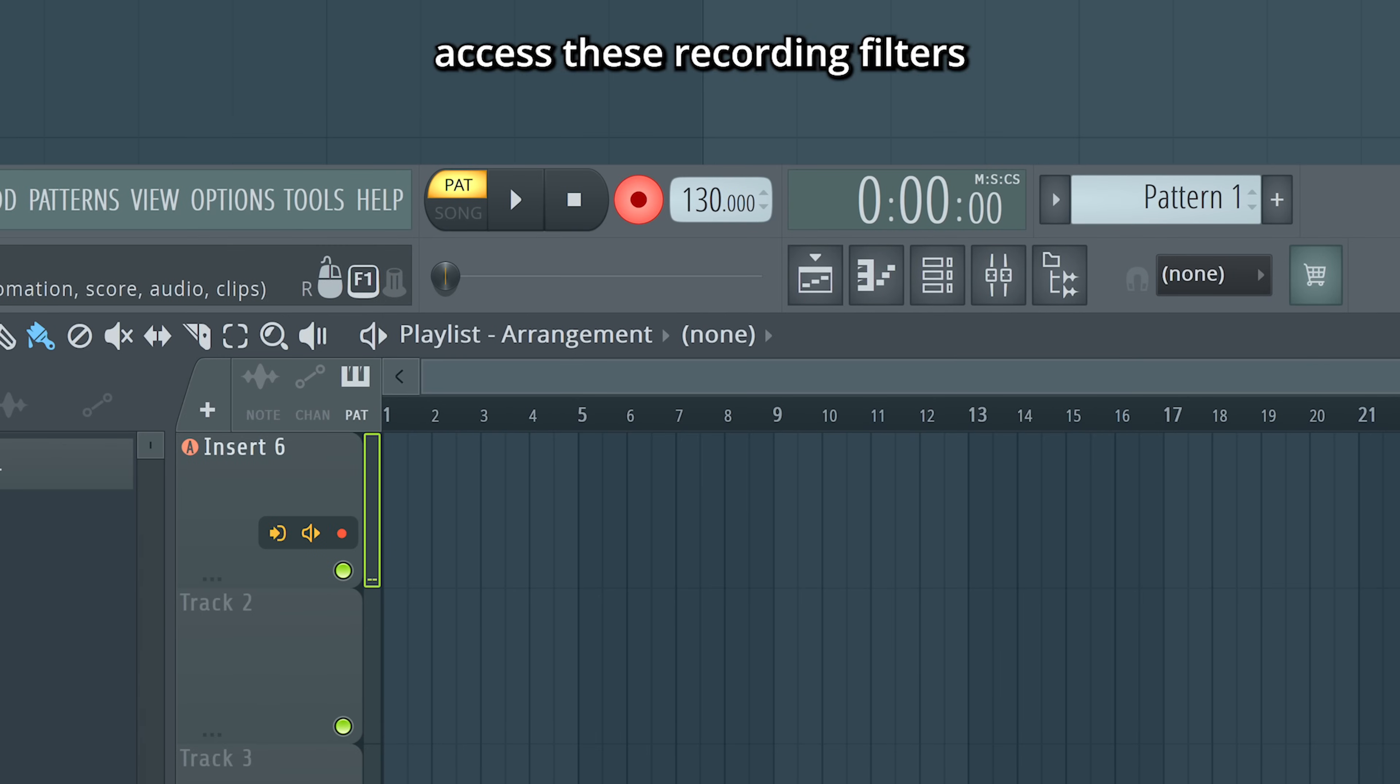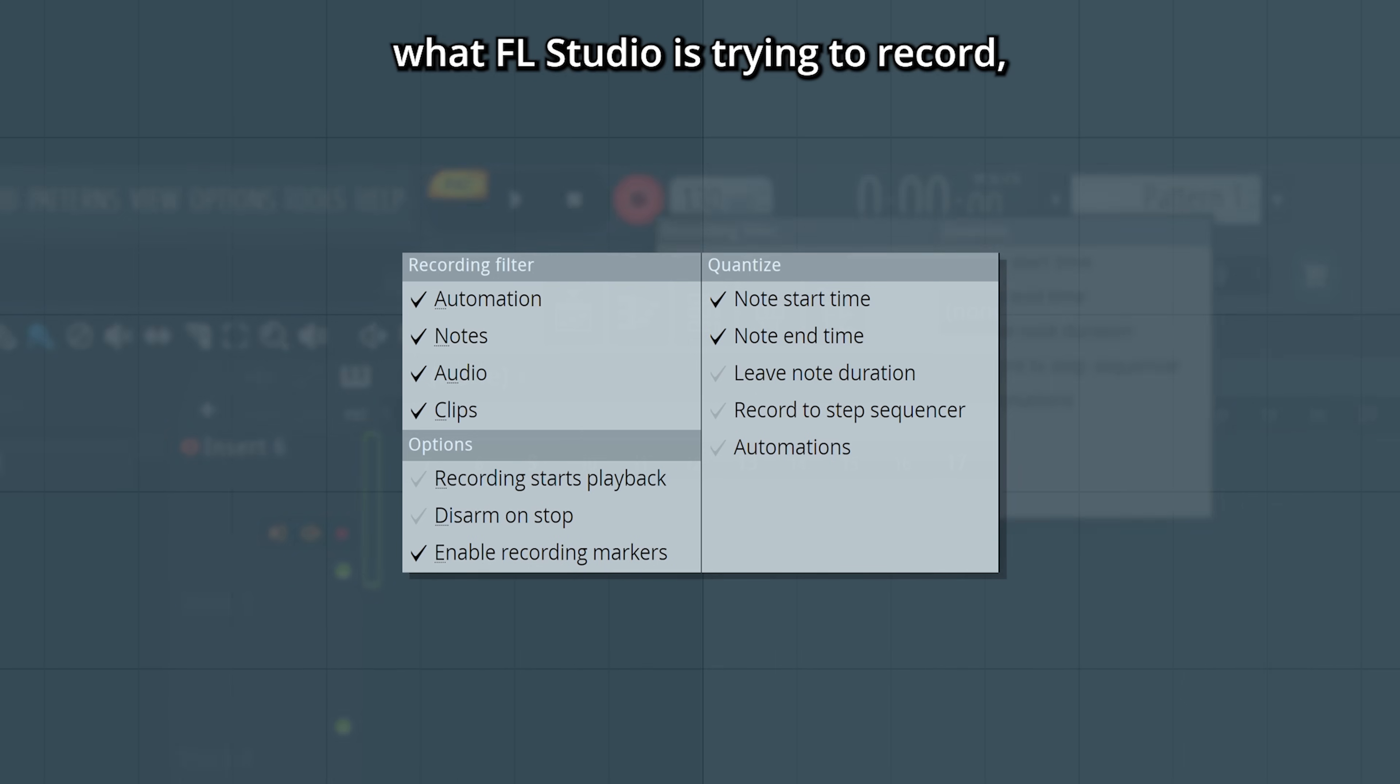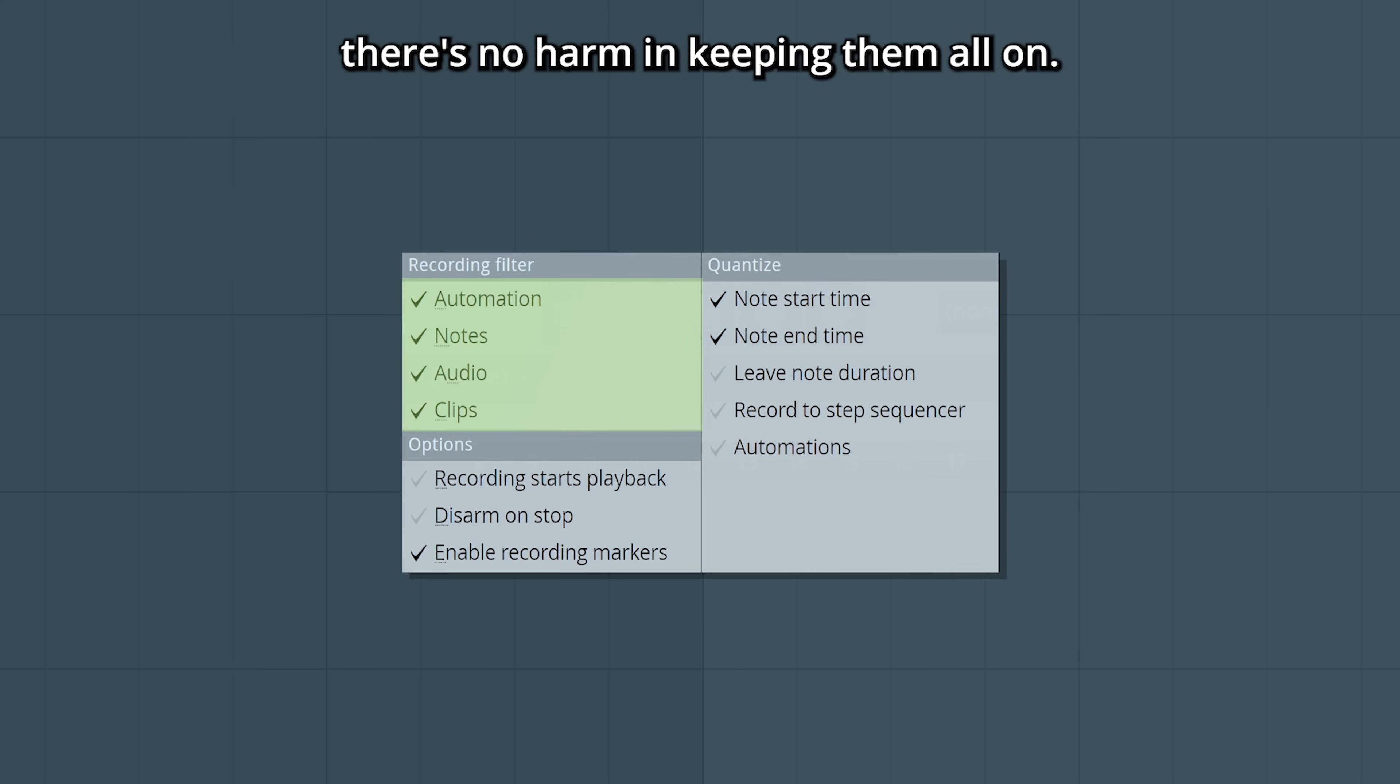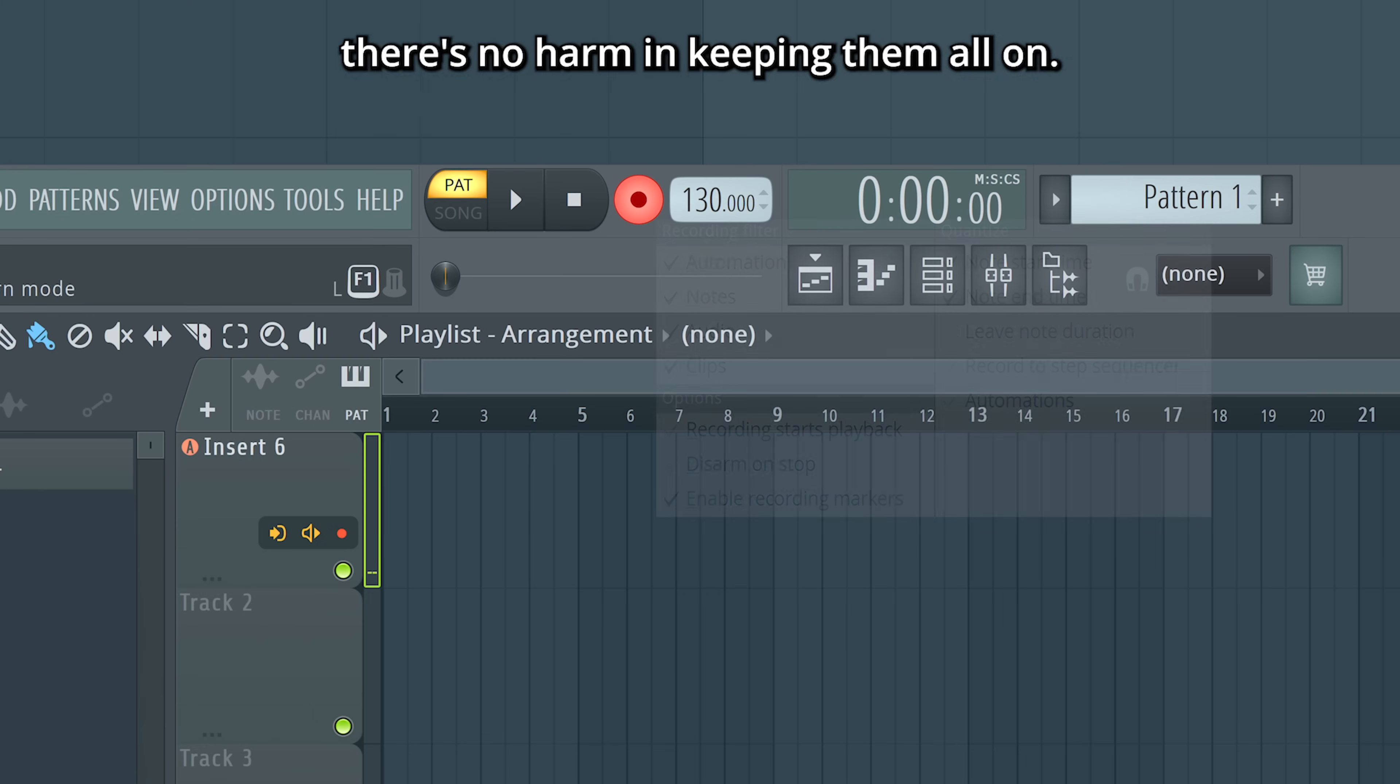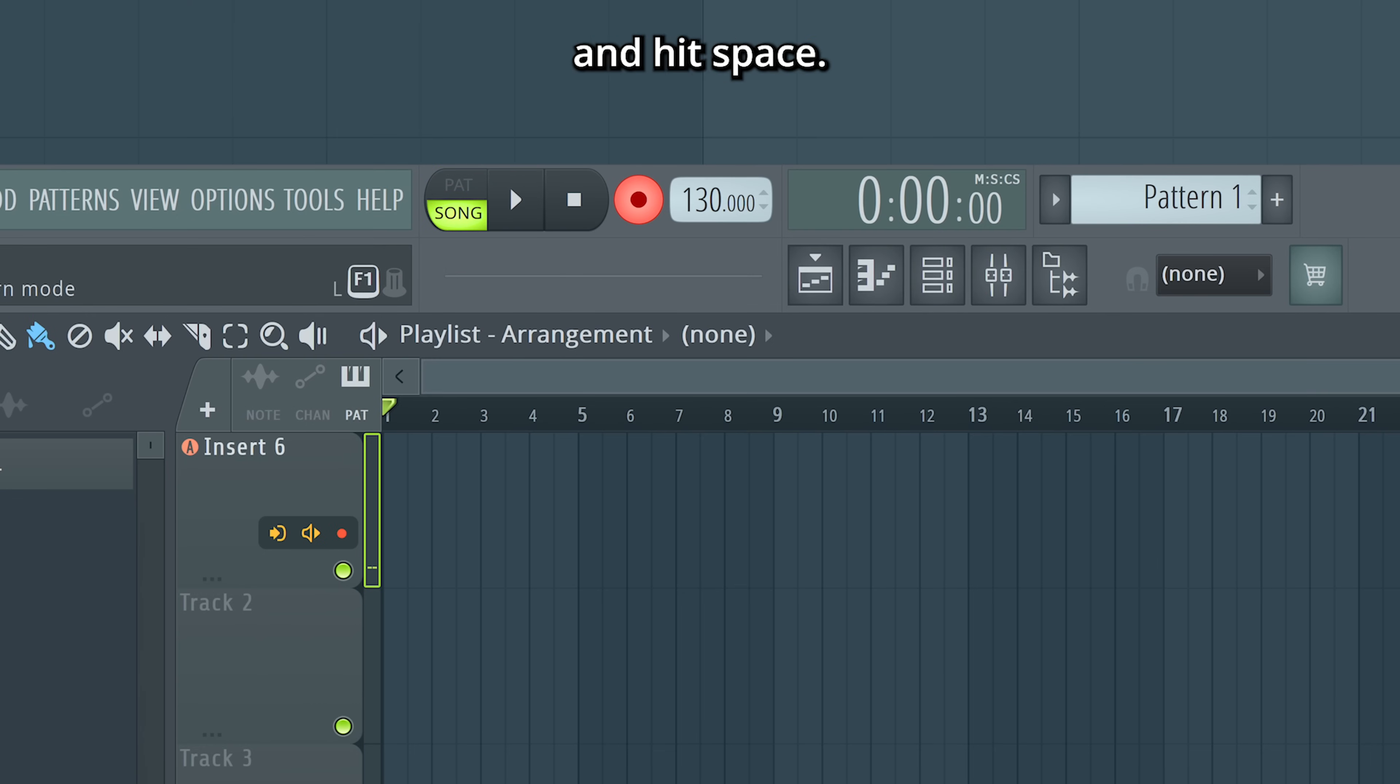You can at any time access these recording filters by right-clicking the record button to see or change what FL Studio is trying to record. But generally, there's no harm in keeping them all on. Now as a last step, make sure we're in song mode and hit space.